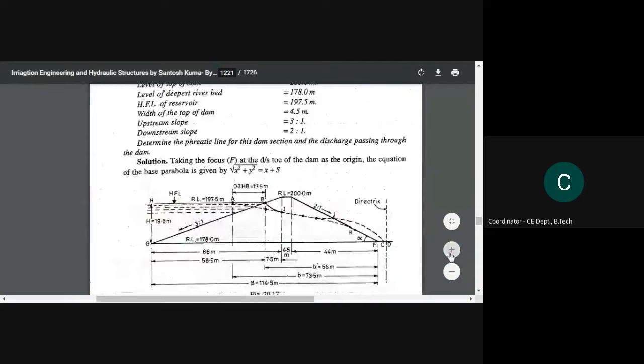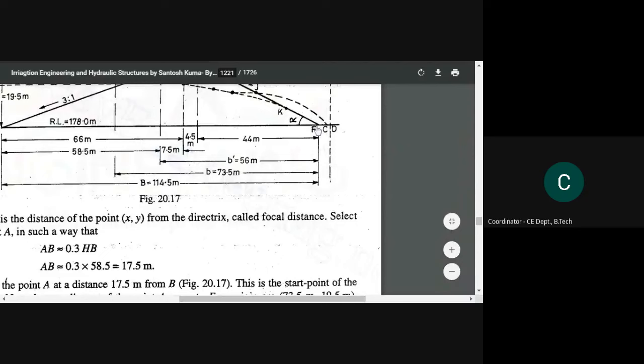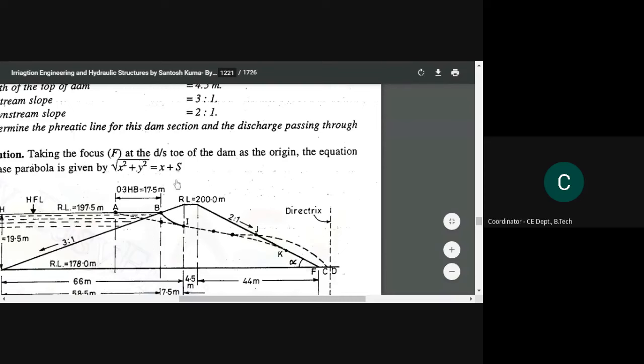Here S is the value we solved in the previous problem. That p part is fc, which we calculated, and S is fd. So S is nothing but 2p. If fc is p and cd is also p, then fd — represented as S — means we can also write S as 2p in that equation.